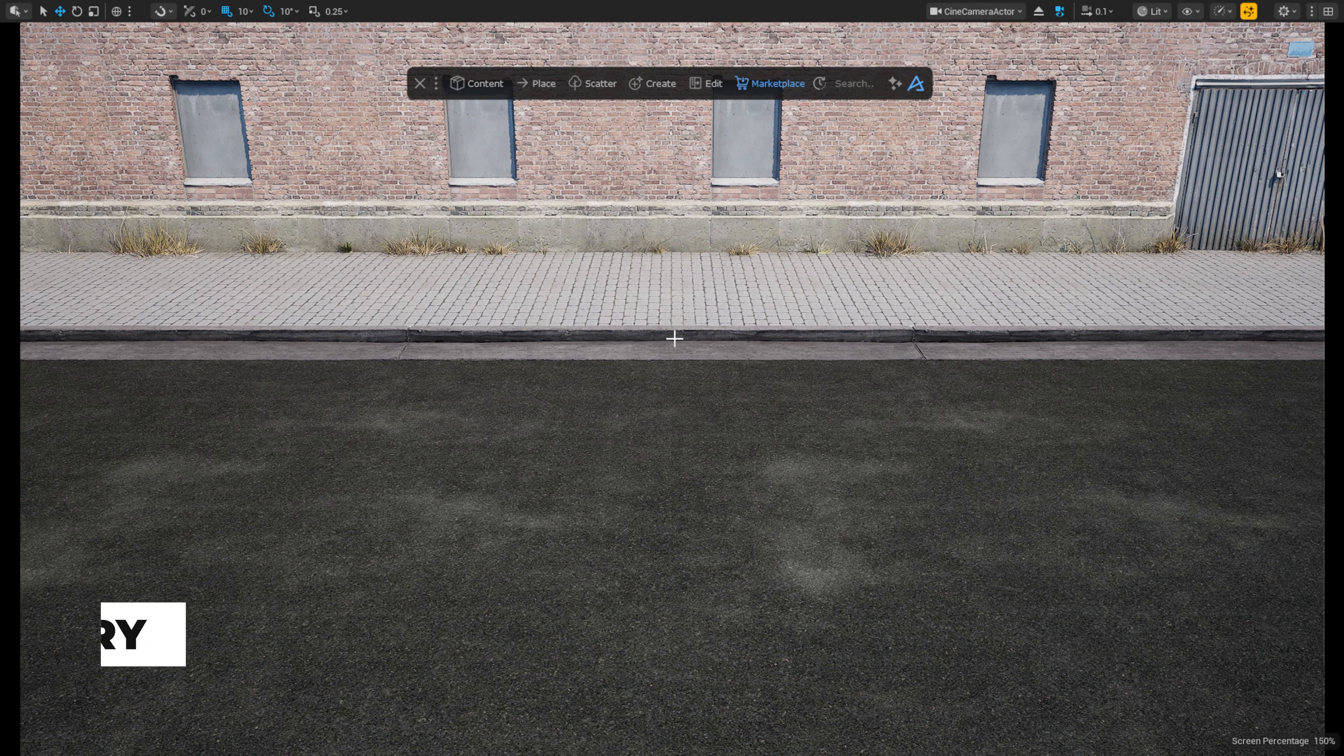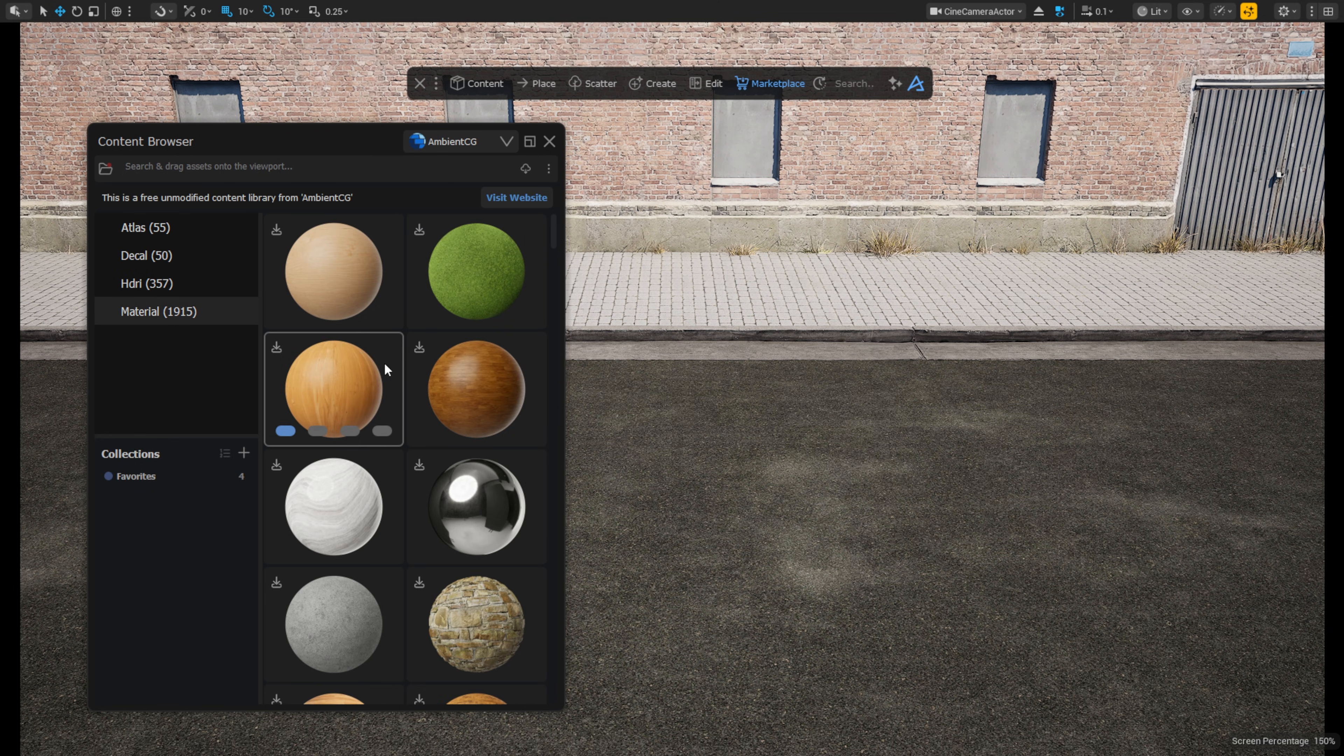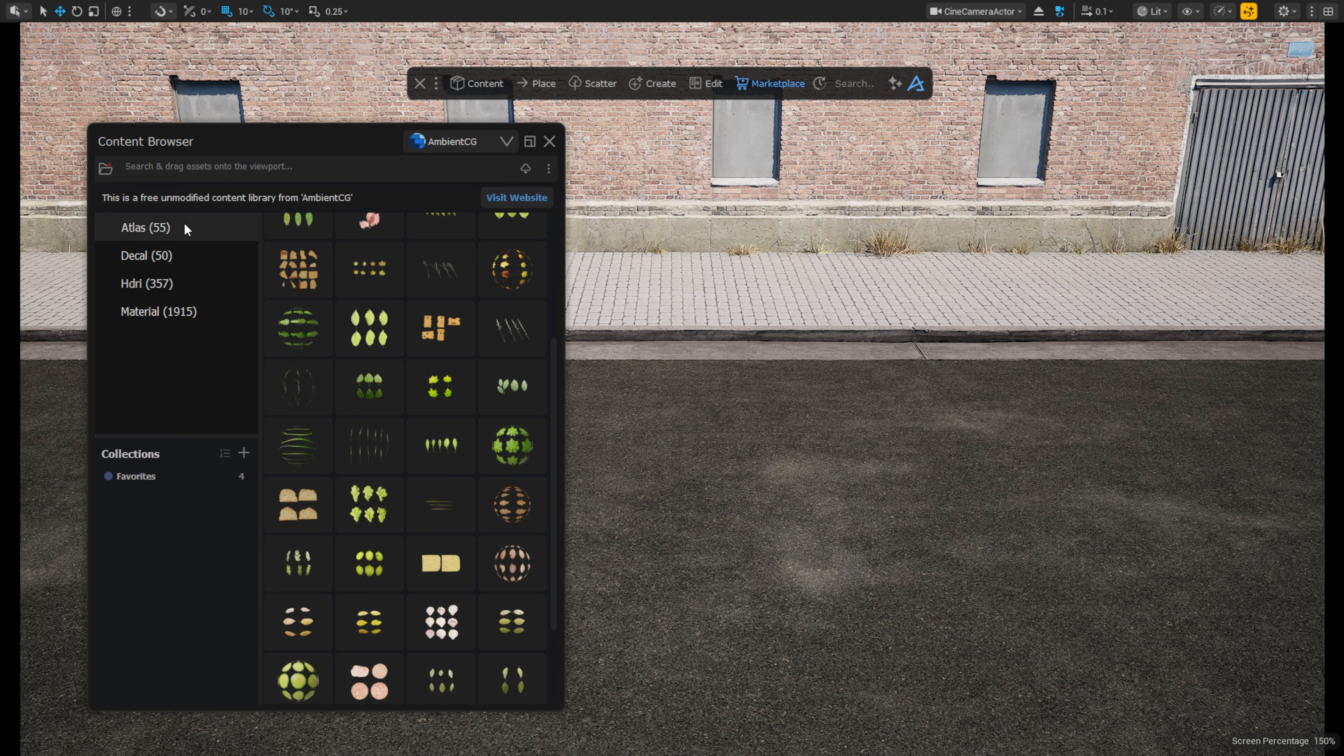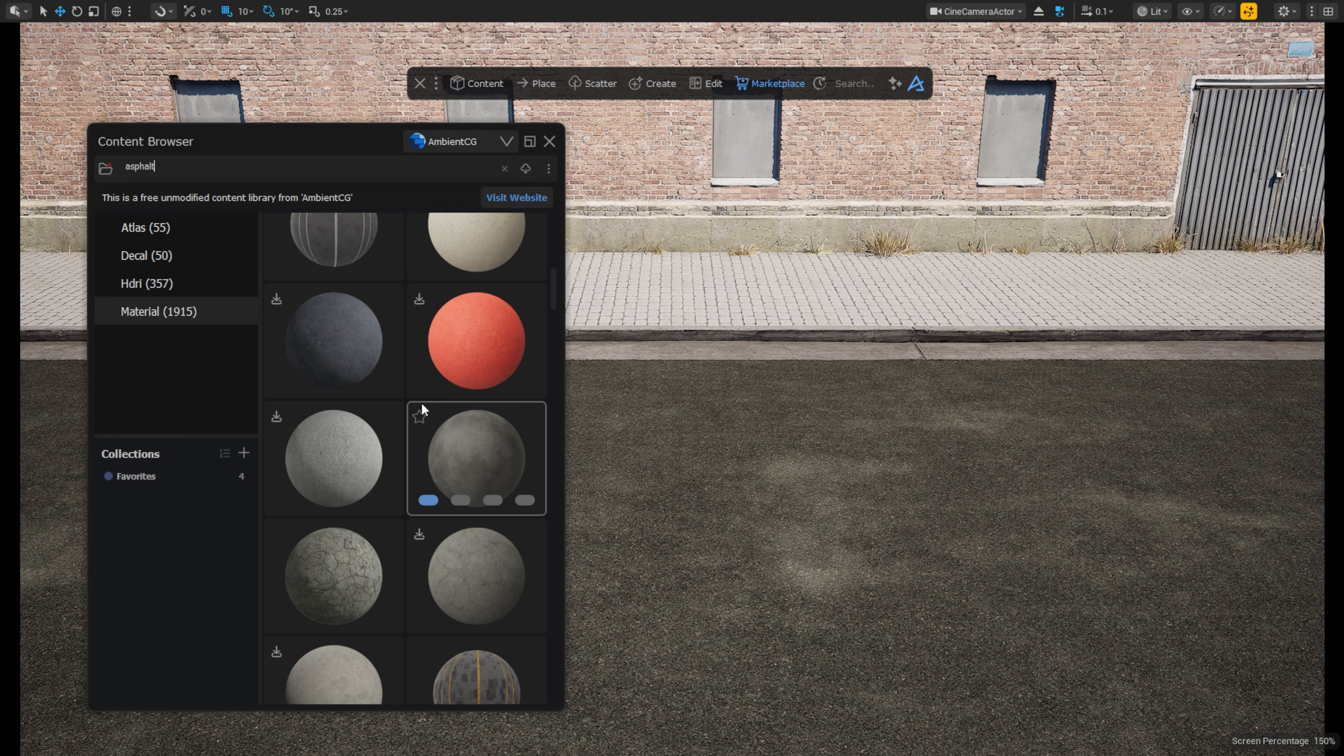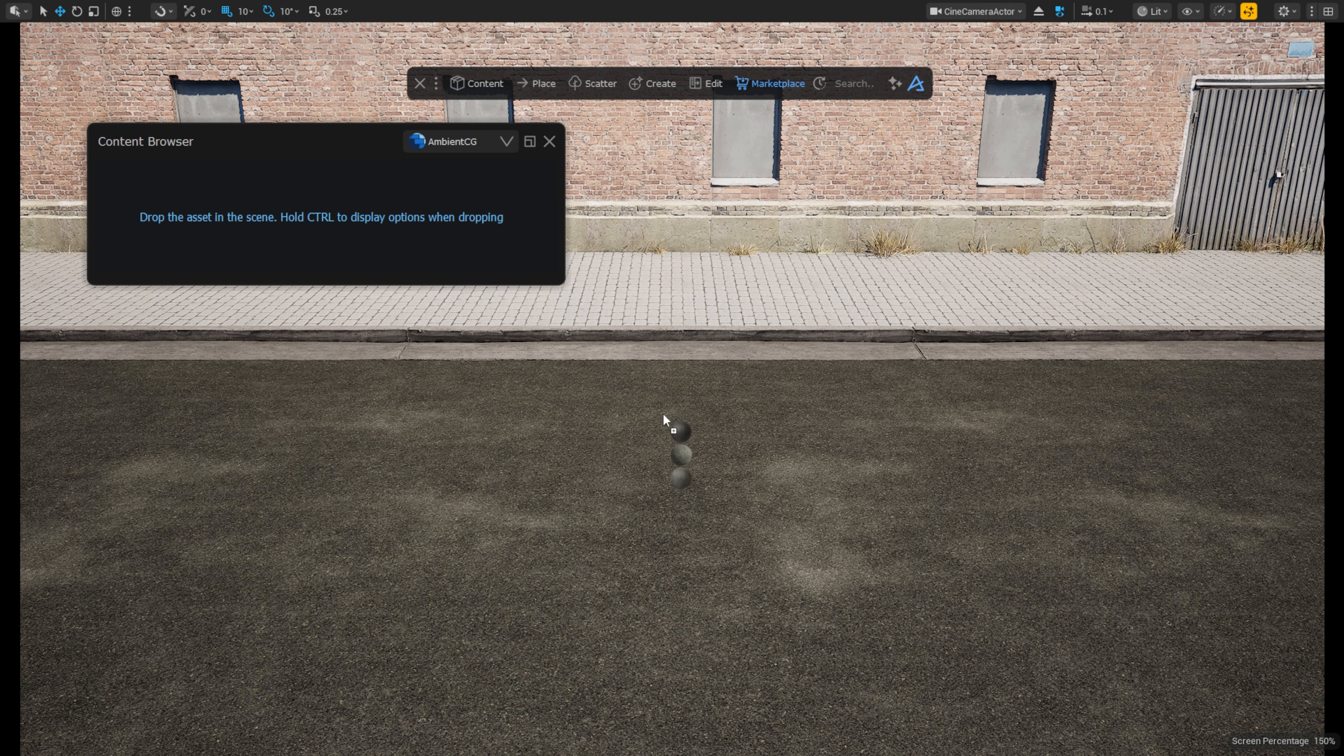The next new addition in Dash 1.9.3 is the fact that we have integrated the free Ambient CG library into the Dash Content Browser. So now you can browse, download and use all of their free textures, atlases and HDRIs super easily through the Dash Content Browser. So let's download a few textures and drop a blend material on this road surface. You can simply hit the download icon here. Once completed, just select 3 textures while holding down Ctrl and drag them onto the surface. Choose Apply Blend Material.